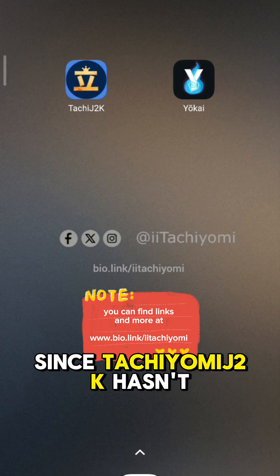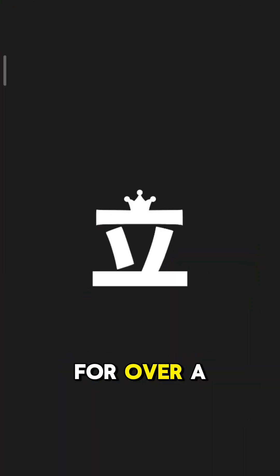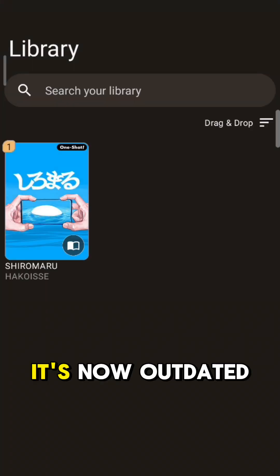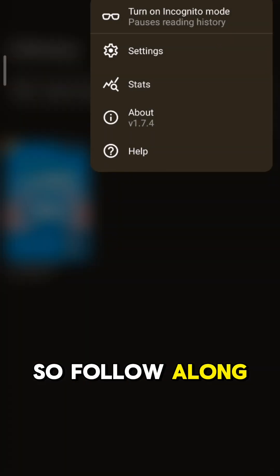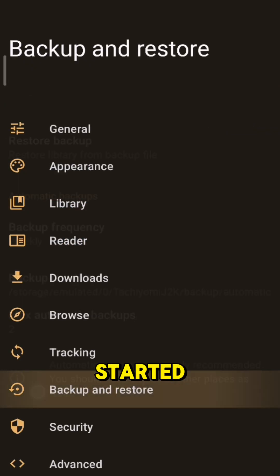Since Tachiyomi J2K hasn't received any updates for over a year, it's now outdated. So, follow along step by step, and let's get started.